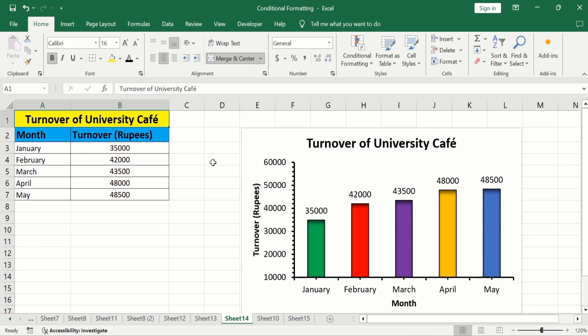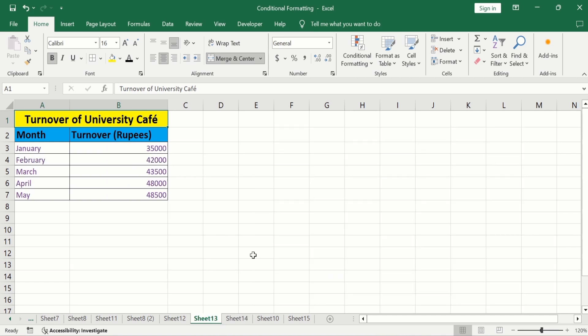I have generated this bar graph using this set of data. It is the data about the turnover of a university during different months. The first column shows the months and the second column shows the turnover of the university in that particular month. In a separate sheet, I have already entered the data to save time.